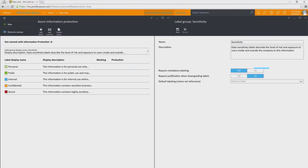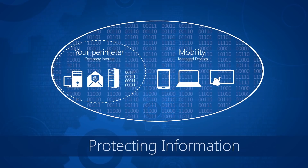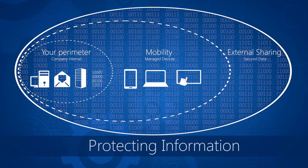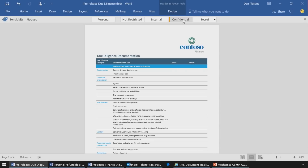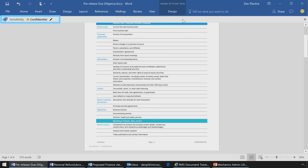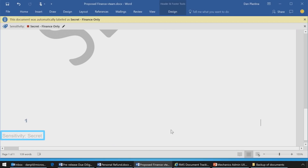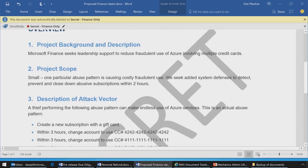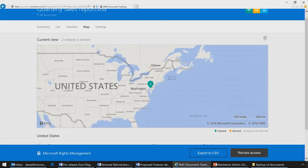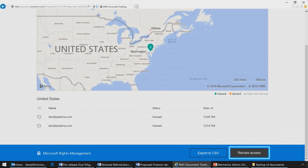A look at the new Microsoft Azure Information Protection, a new solution that makes it simpler to classify and protect information even as it travels outside of your organisation. We will show you new options that let you define how your users can classify their documents and emails during the normal course of their work, how you can define the labels, protections and visual markings appropriate for your organisation, and finally track where sensitive documents are travelling and how to stop them in their tracks.